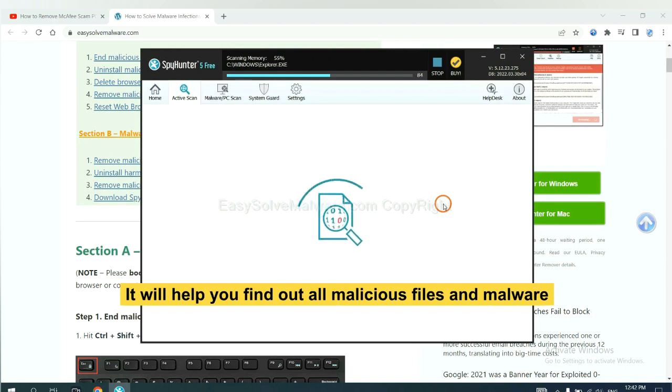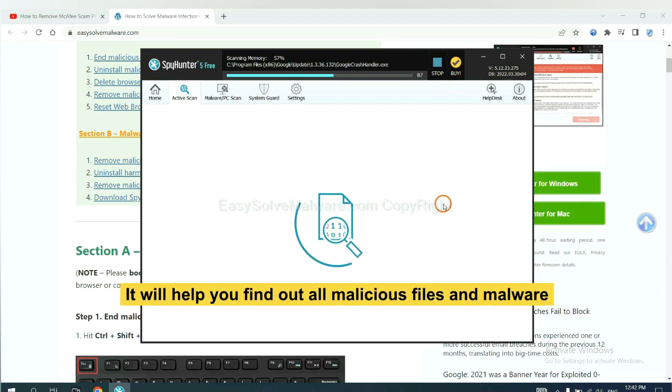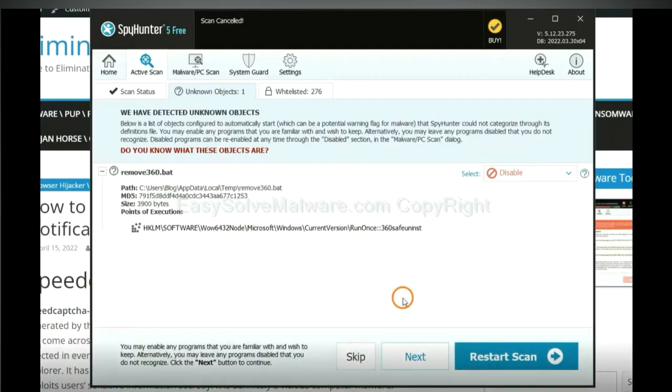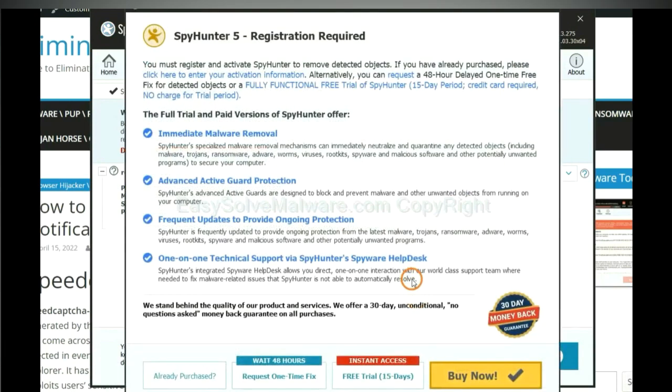It will help you find out all malicious files and malware on your computer. When the scan complete, click next.